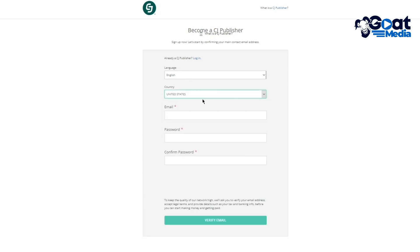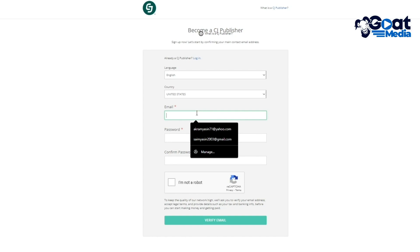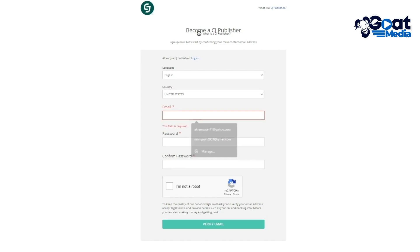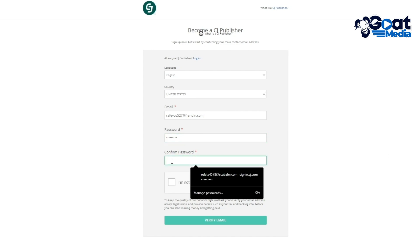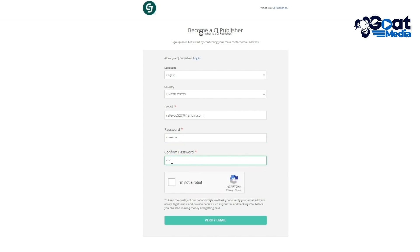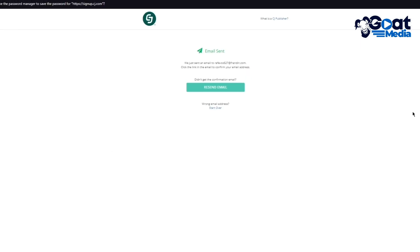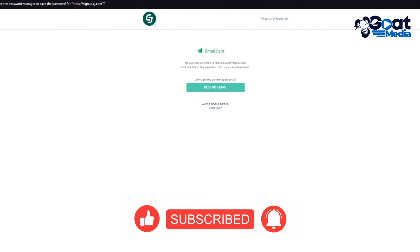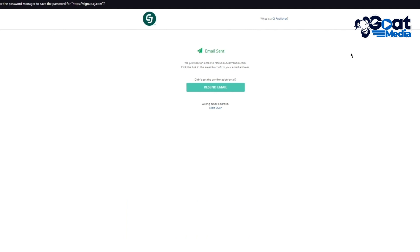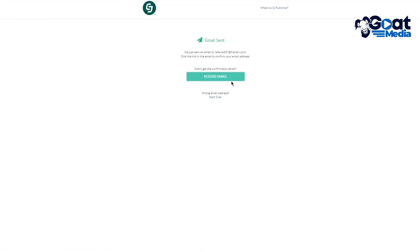Signing up is pretty simple. You add your email, add a password, and confirm the password. Then verify that you're not a robot and click 'Verify Email.' Once you sign up with CJ, it will send a verification code to your email. Make sure to verify everything and create a publisher account for yourself.